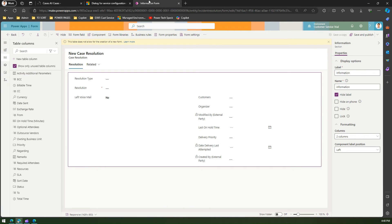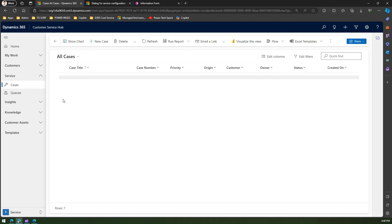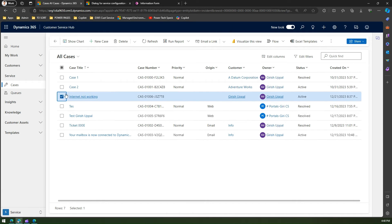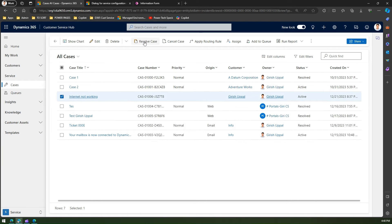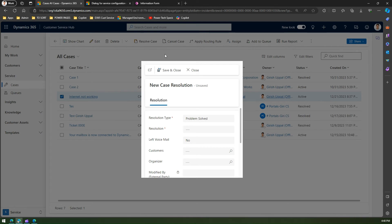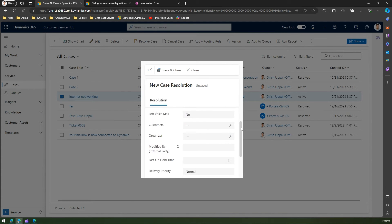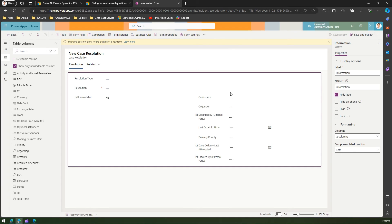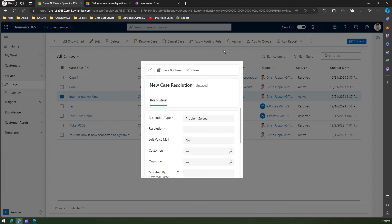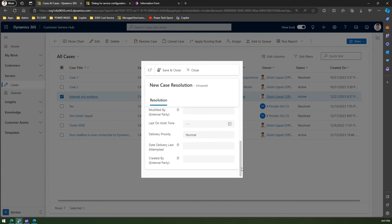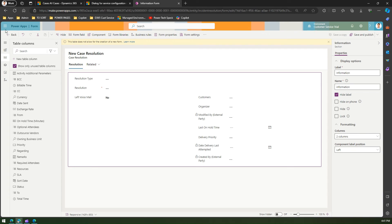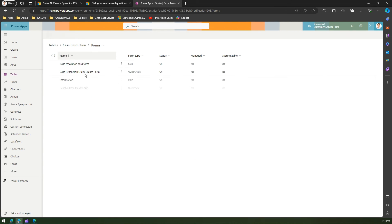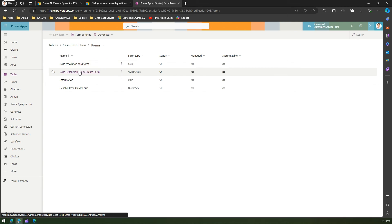After refreshing and selecting a record, clicking 'Resolve Case' now shows a more comprehensive form with many fields — because I've configured the case resolution main form to hold those fields. This is how you customize the resolution form. Similarly, there is also a case resolution quick create form that you can modify and display in the interface.